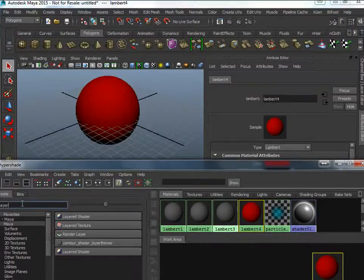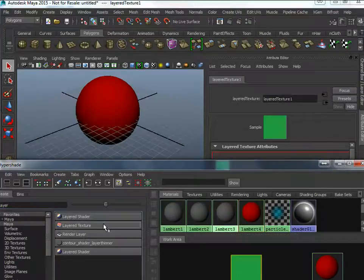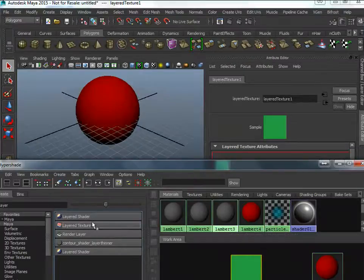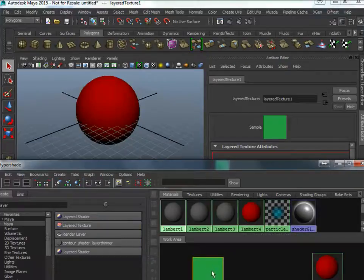Notice that there's two of them. Make sure that you take layer texture. This one has a lot more options when you want to deal with textures instead of layered shader. So here we go.